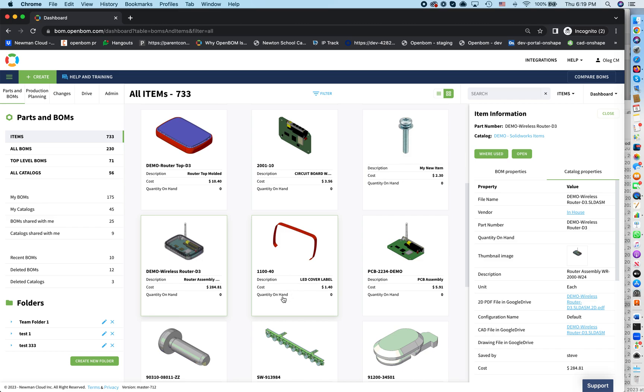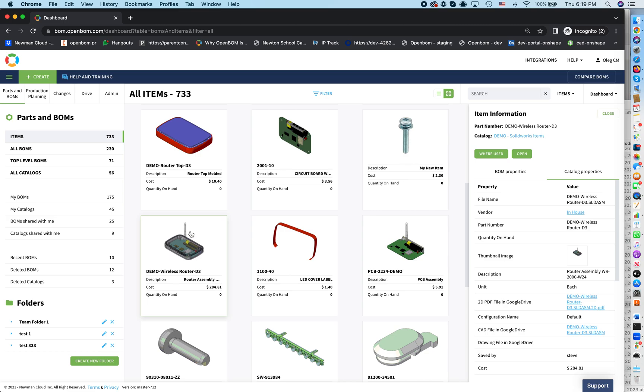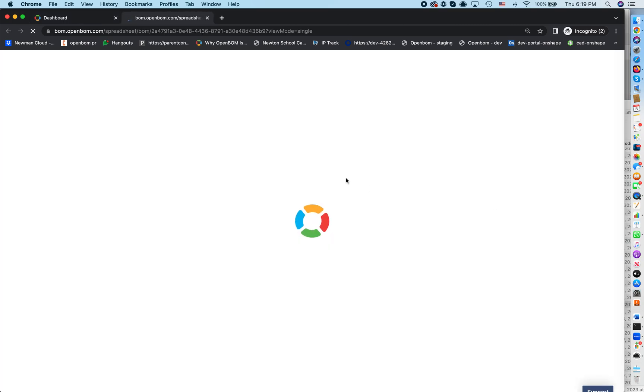So let's start from a product. I have this wireless router. You have this demo model in all your OpenBOM demo account and we can start from here. So let's just explore this model first. I can open the materials and I can see the information about the product.